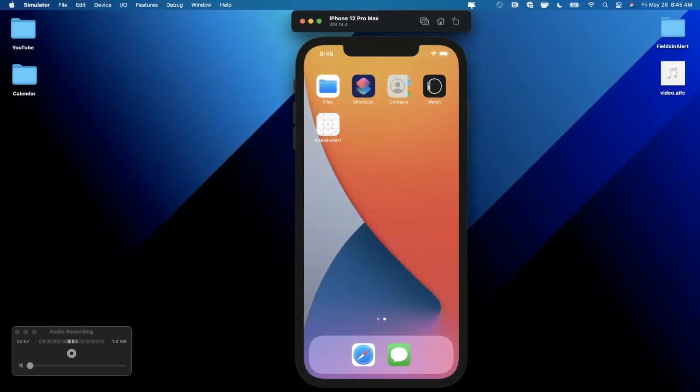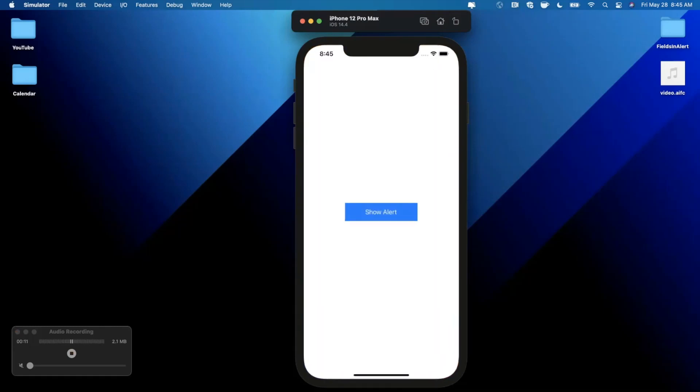What's going on guys? Welcome back to another Swift video. In today's video, we're going to learn how to add a text field to an alert for your app.